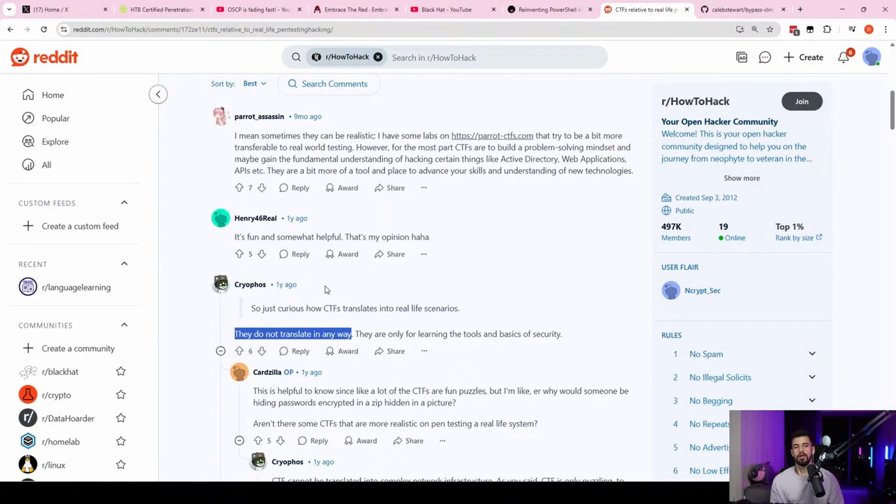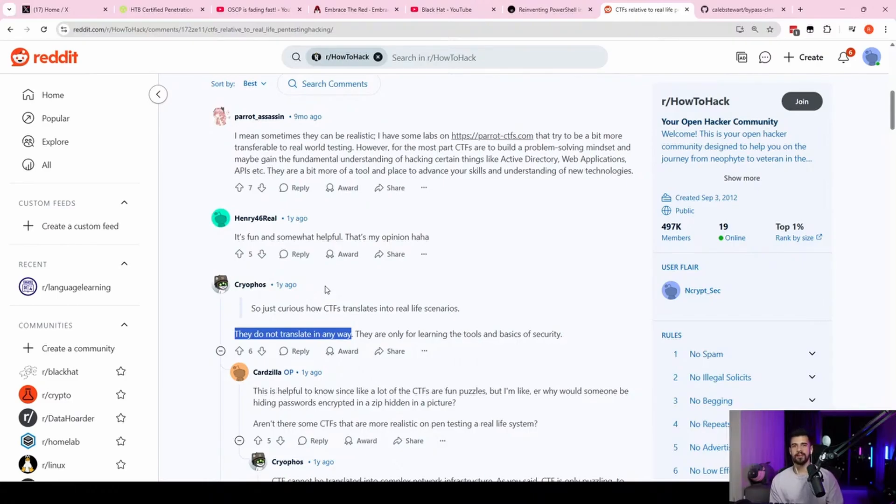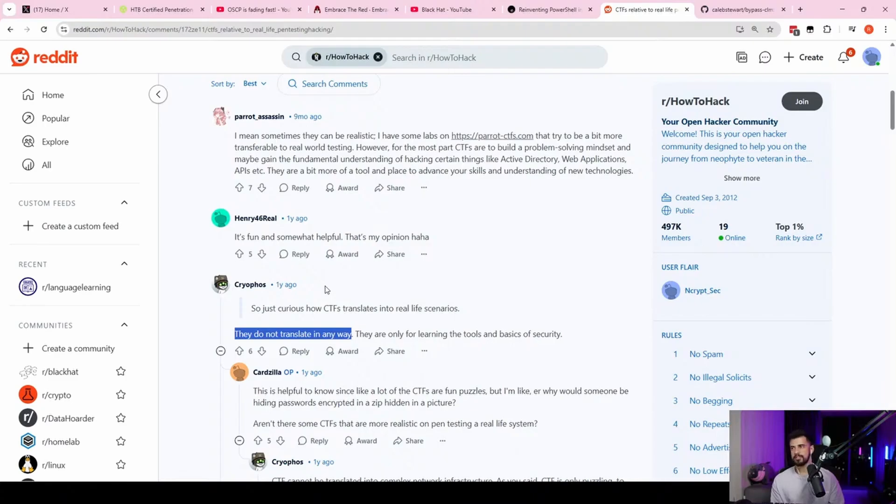So that's an example of, you know, sometimes you don't find anything. Sometimes you think that you're not going to find anything. You might feel like an imposter, but you might be just around the corner from finding a really big vulnerability. Right. So that's one such example there.